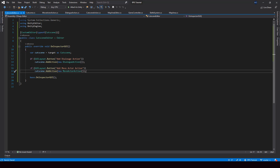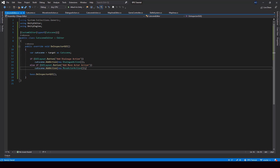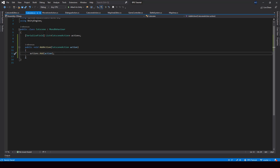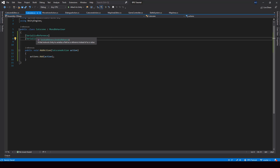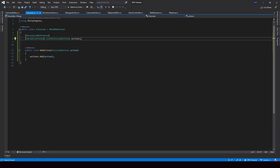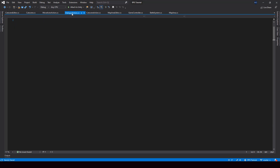To be able to serialize these actions properly, we have to add the SerializeReference attribute for this list. What this does is serialize the field as a reference instead of as a value. If serialized as a value, only the variables inside the base CutsceneAction class will be serialized. But if serialized as a reference, it will serialize the variables in the subclasses based on the type.